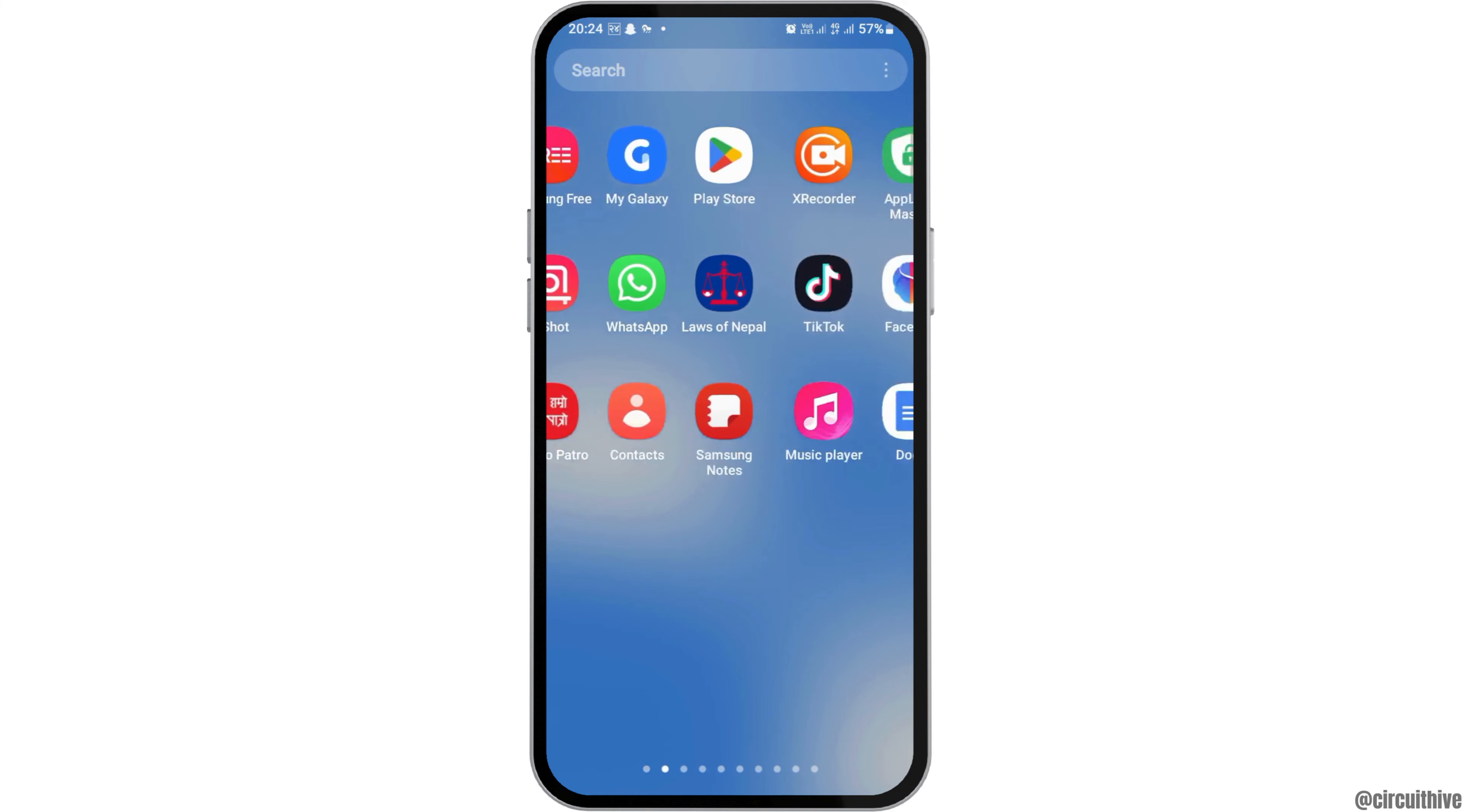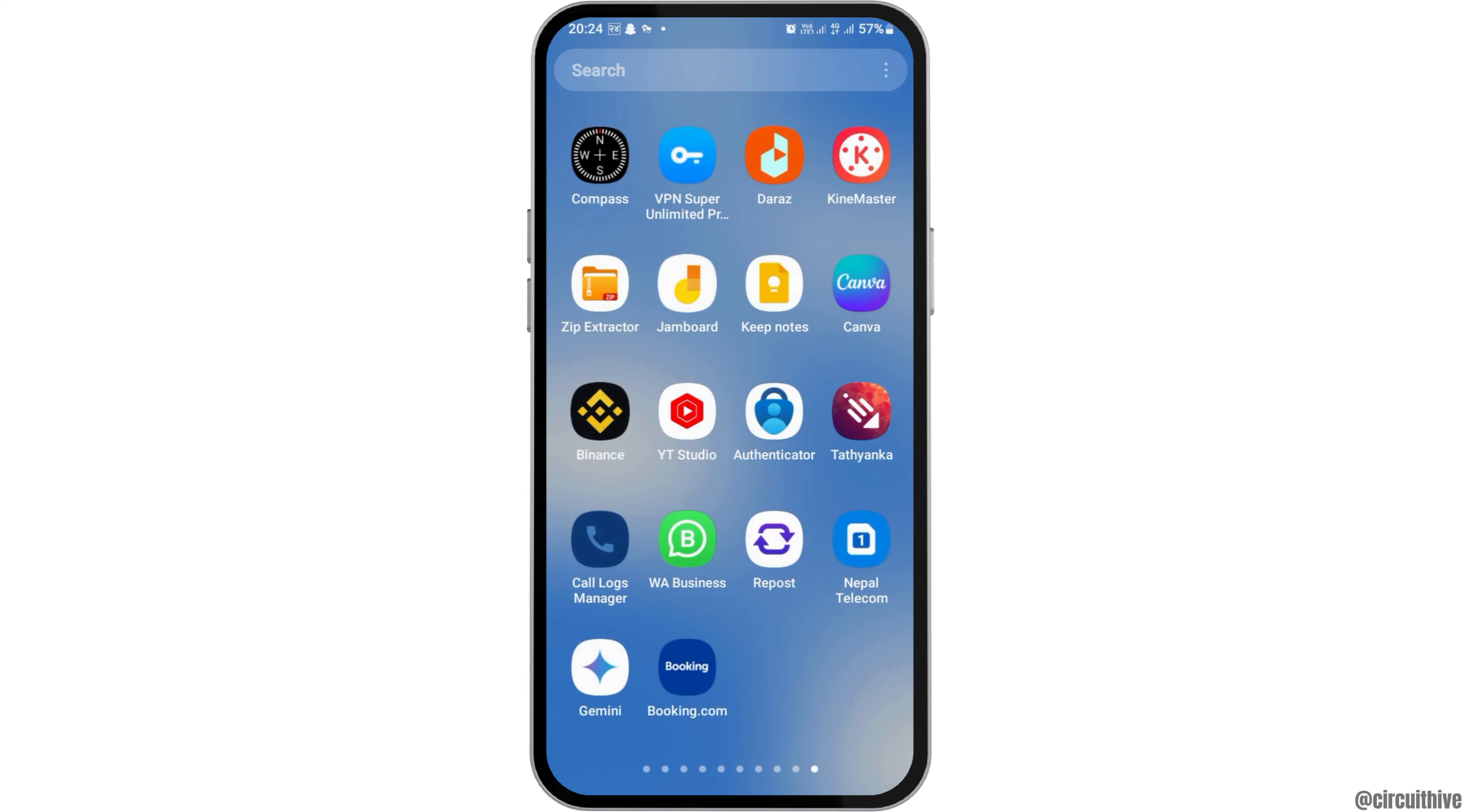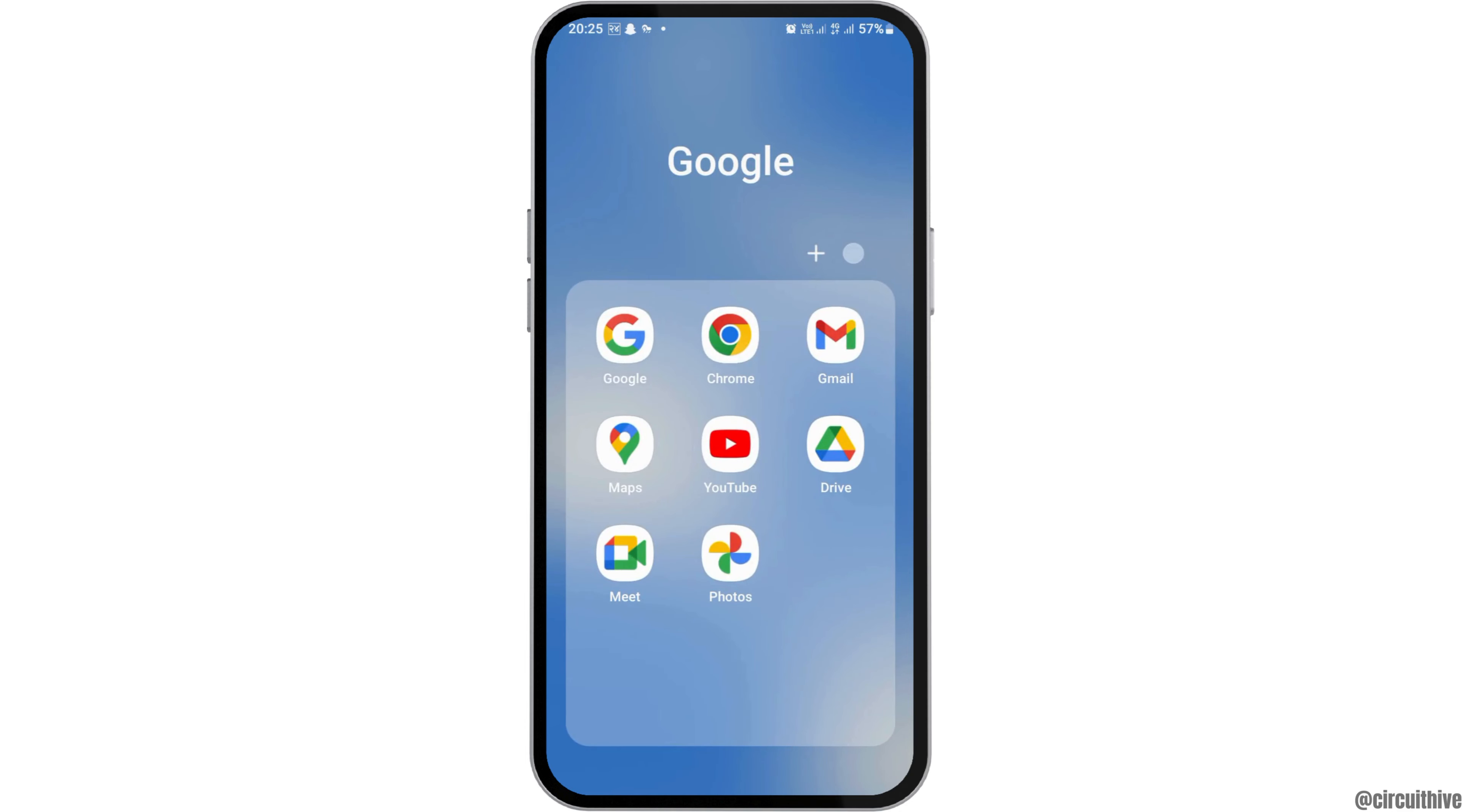First of all, you have to launch the YouTube application on your mobile device. Find the YouTube application by scrolling left or right, or search for it. After you find it, tap on the YouTube application like this.